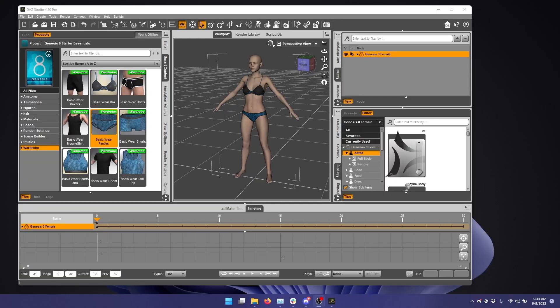Hi, this is a video tutorial on how to use the AutoJCM features of the updated Daz to Blender Bridge version 2022.